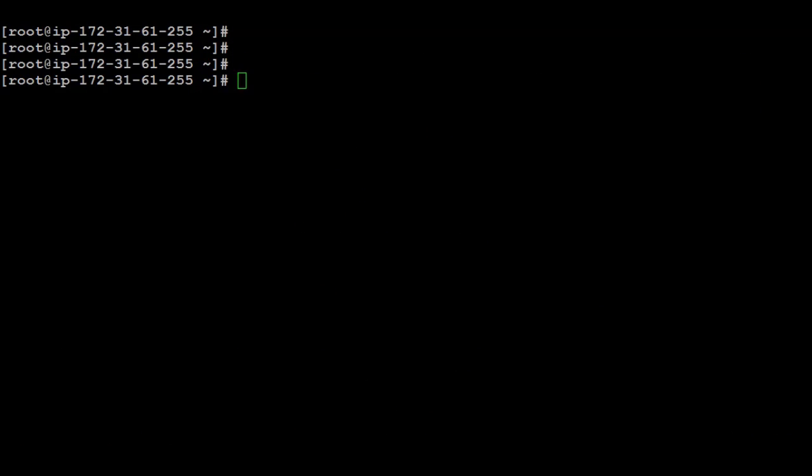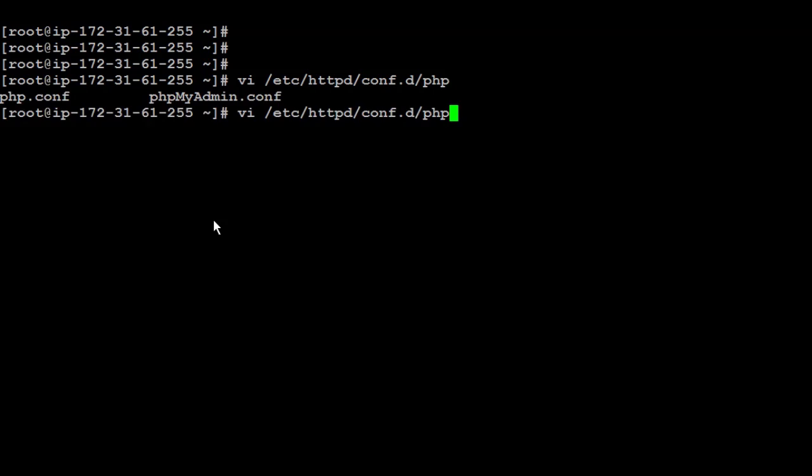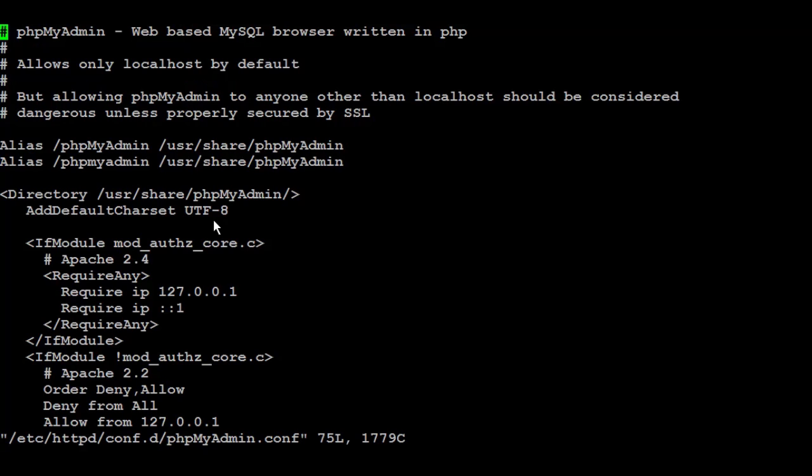Now next step, I'm going to secure and enable phpMyAdmin by going first to the configuration file of phpMyAdmin. It's inside /etc and then httpd, which we just installed, and inside the conf.d file, and then inside phpMyAdmin.